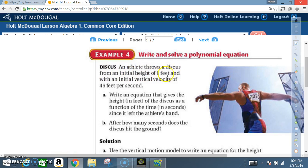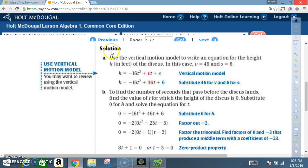Example four: write and solve a polynomial equation. A discus athlete throws a discus from an initial height of six feet and with an initial vertical velocity of 46 feet per second. Part a: write an equation that gives the height in feet of the discus as a function of time in seconds since it left the athlete's hand. Part b: after how many seconds does the discus hit the ground?